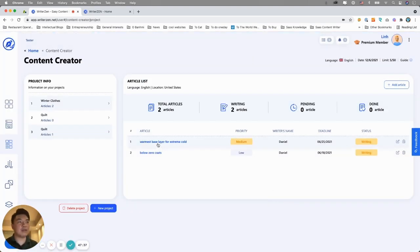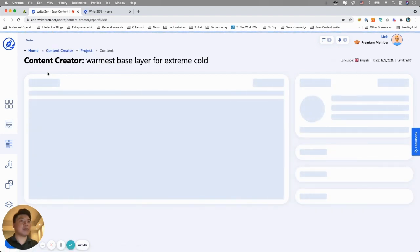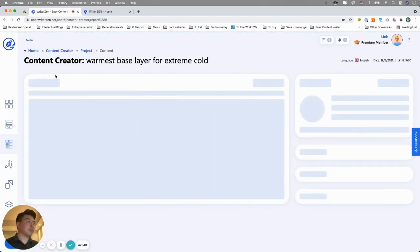You save and that's it. You can start playing with this tool. Let's go into the first part of the content creator.